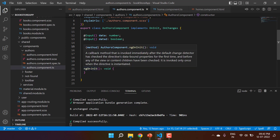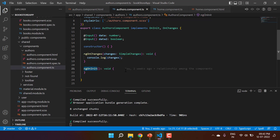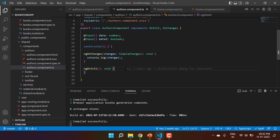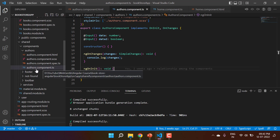Most developers get confused between the constructor and the ngOnInit method. They might have confusion about where to declare default values for a particular component. We'll come to that part later, but before that let's understand what will happen if you are using both the constructor and ngOnInit in a component — which one will get called first.